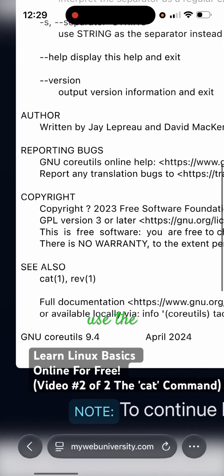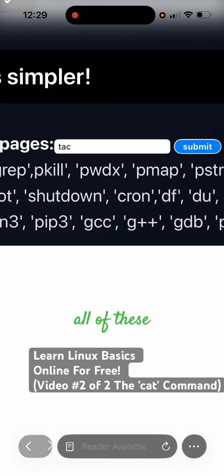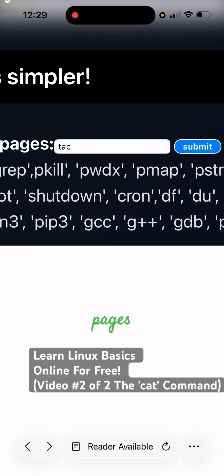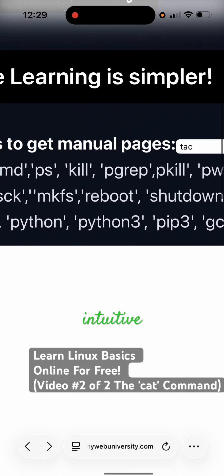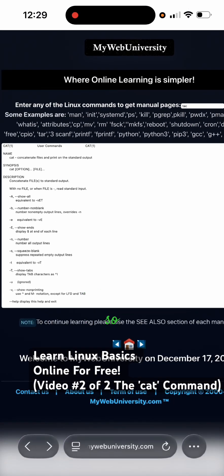You can also use the see also. Now you saw the tac, cat, and rev is there. So all of these manual pages are very intuitive and there's a see also section so you can go between them and learn more and more.